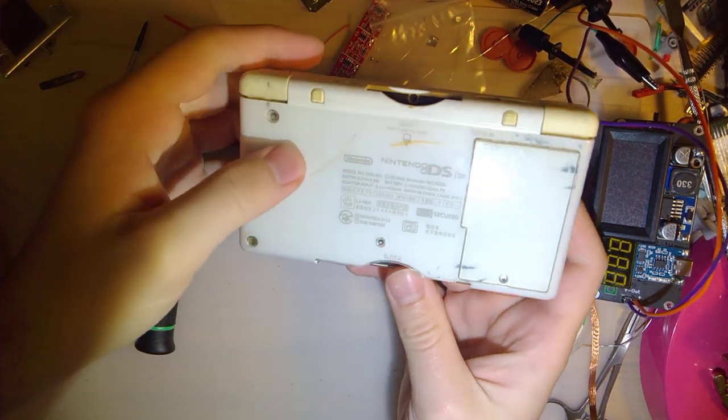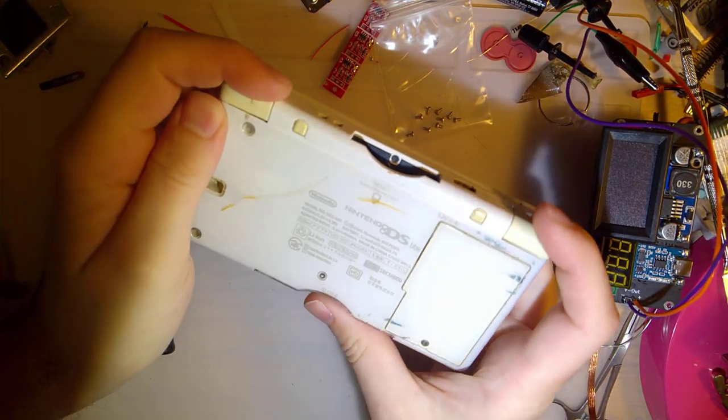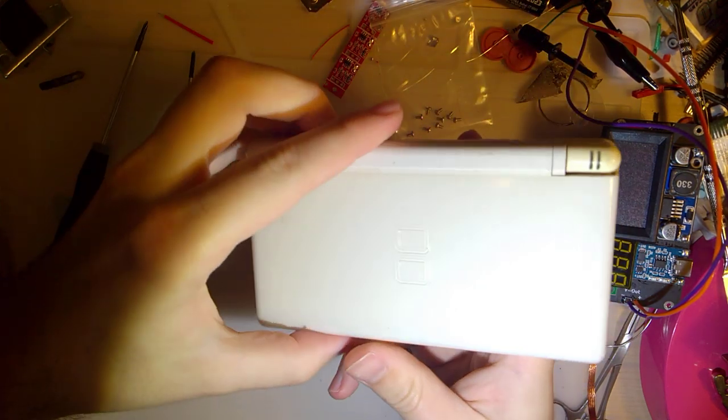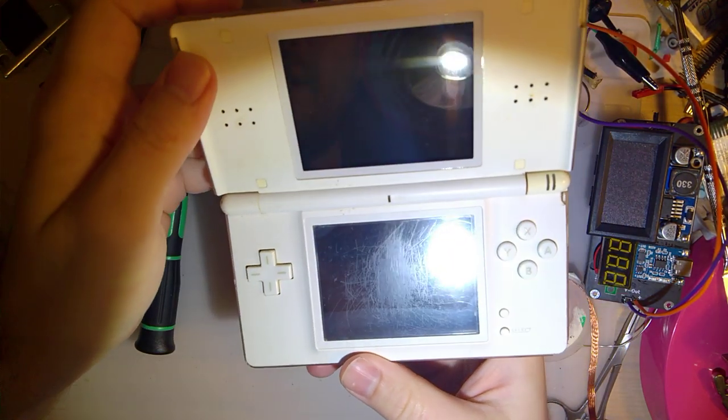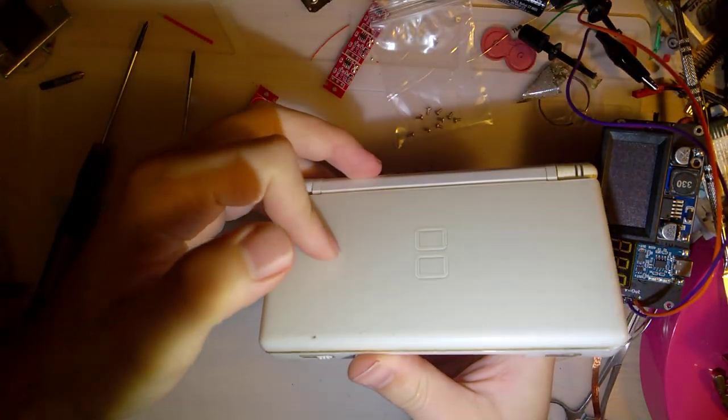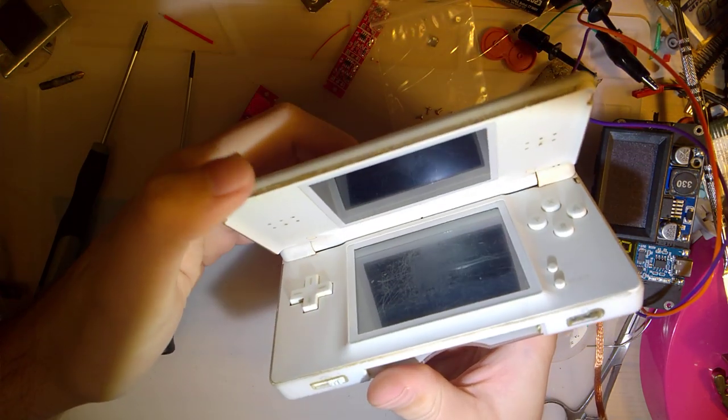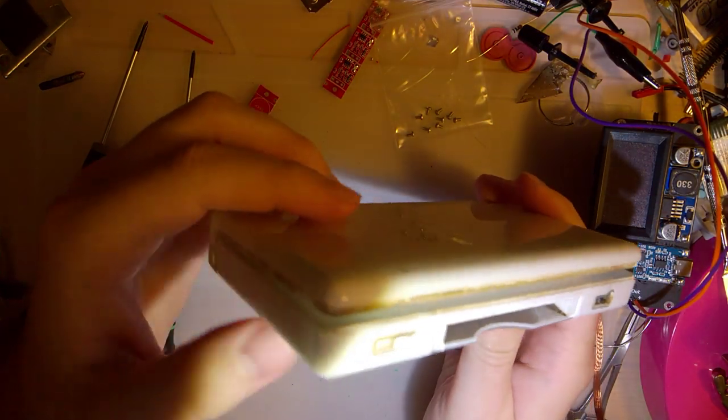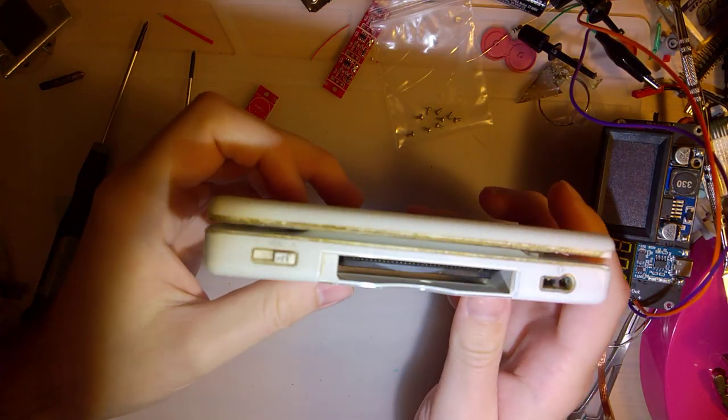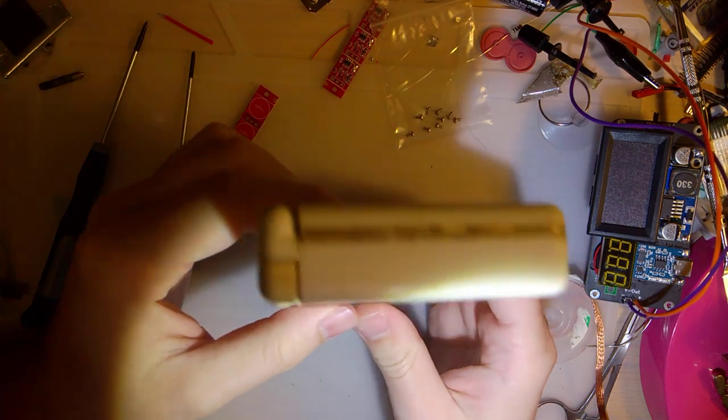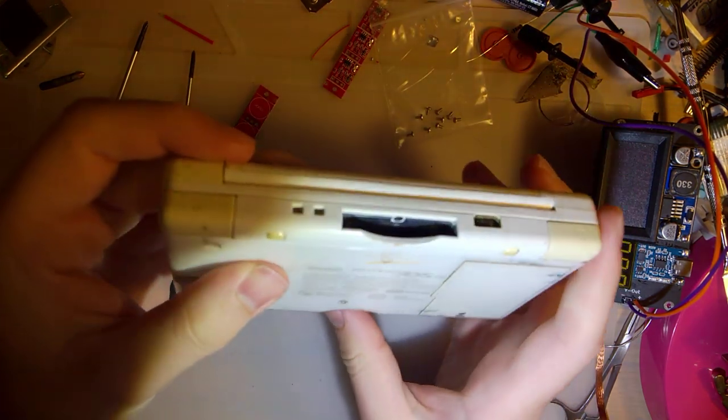I have this DS Lite here that I think I'm finally going to do something with. Someone had sent me this a while back. I've had it for probably like nine months and at this point I haven't done a single thing with it. As you can probably tell from the video, it is absolutely disgusting.